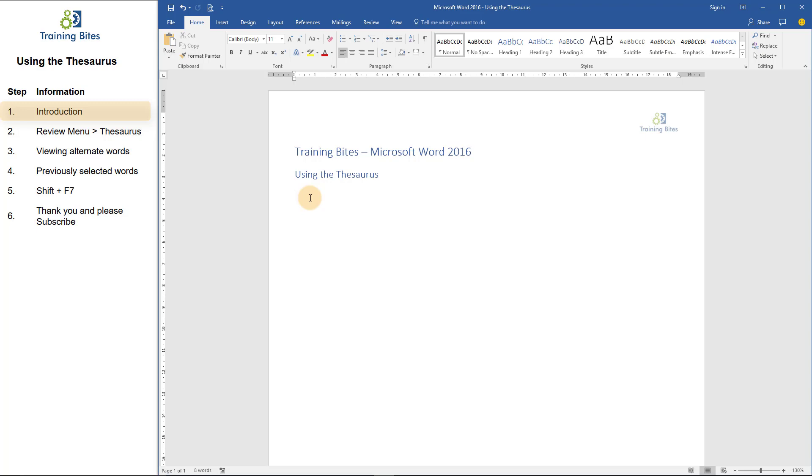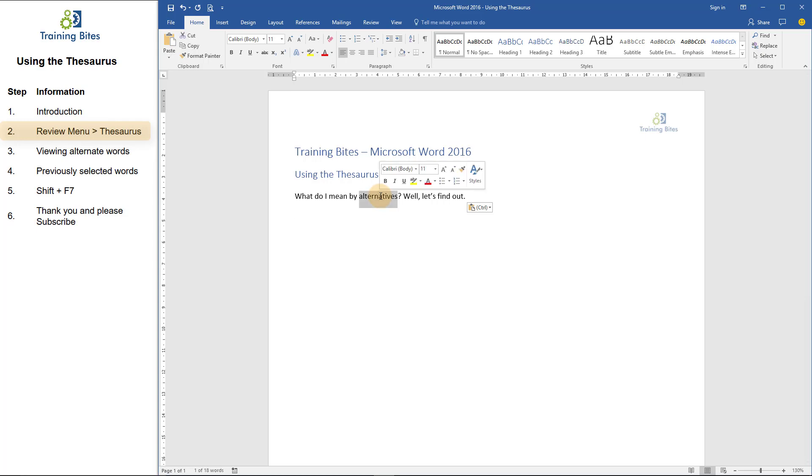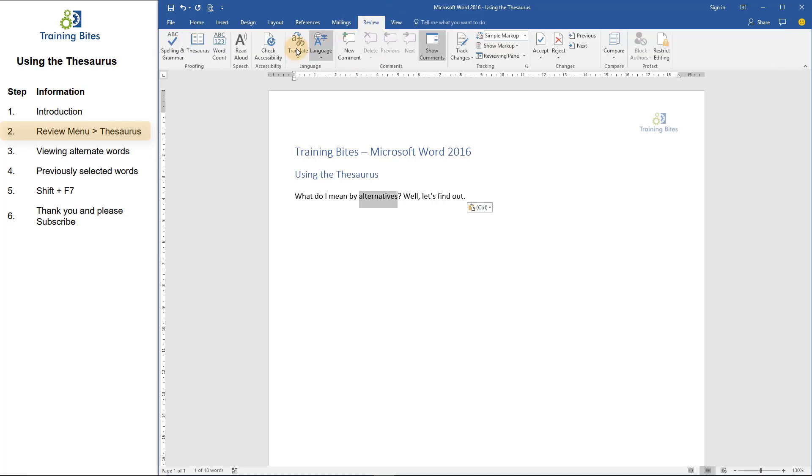What do I mean by alternatives? Well, let's find out. On screen, you can see I actually have the word alternatives. I'm going to select it, and I can then click on the Review tab on the menu at the top of the screen. And then over on the left, I can click on Thesaurus.